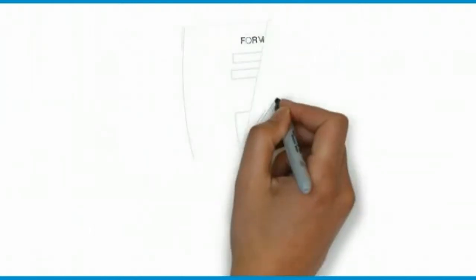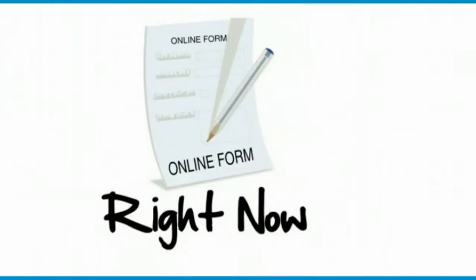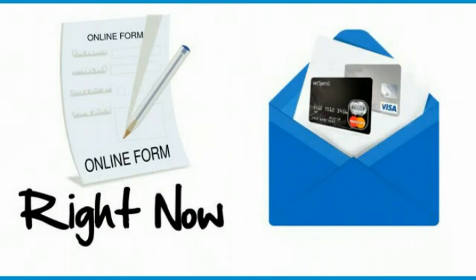So go ahead and fill out the form right now and get your debit card on the way and get your affiliate link right now.